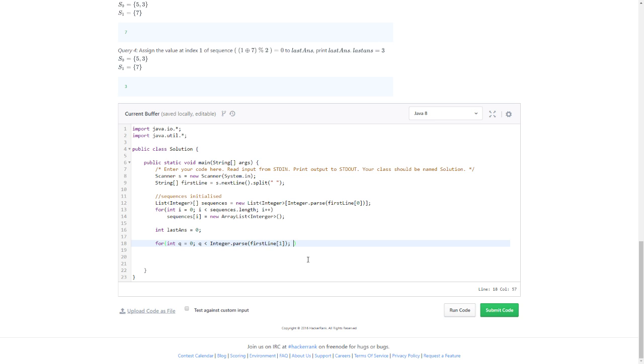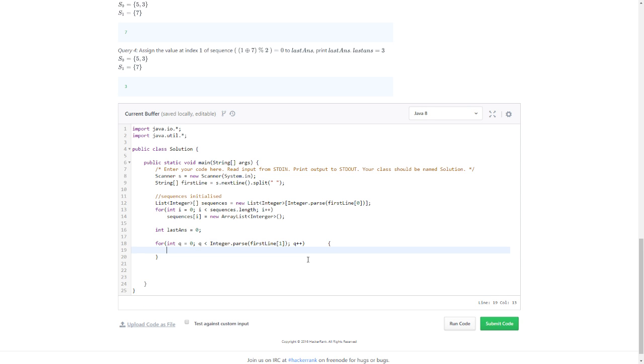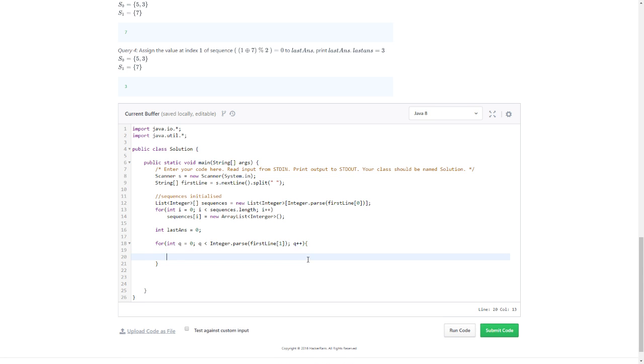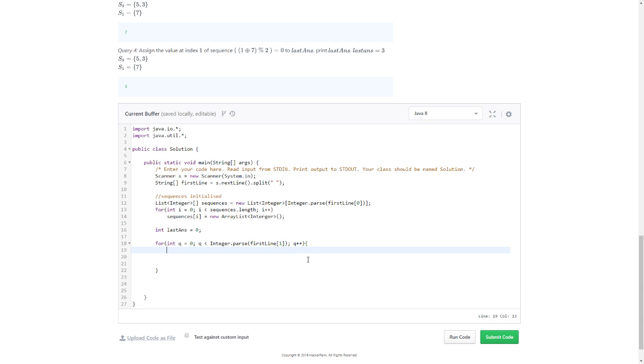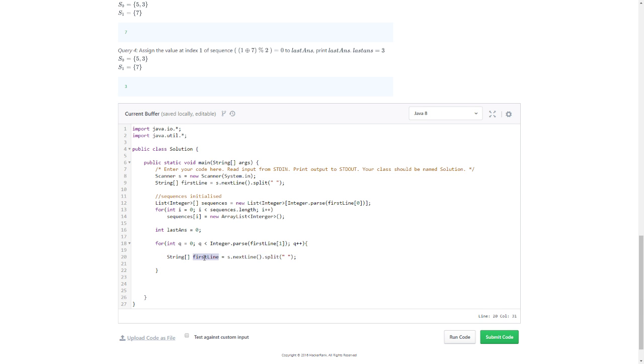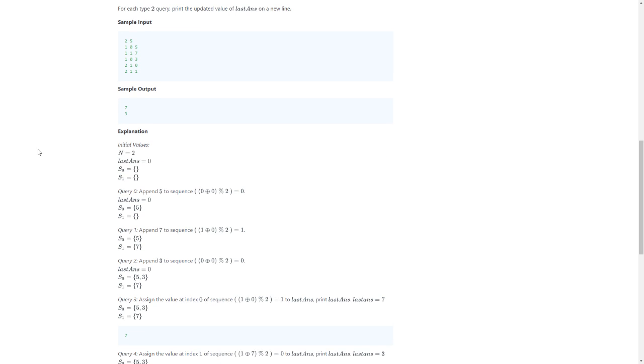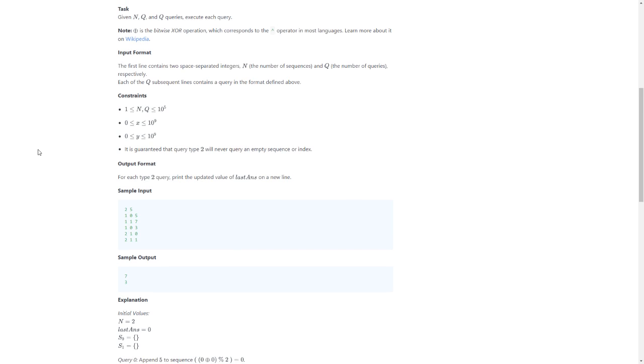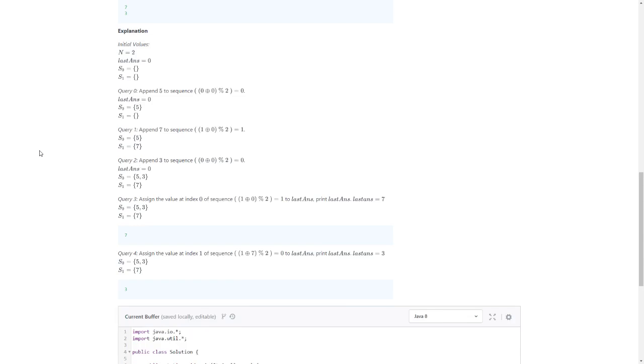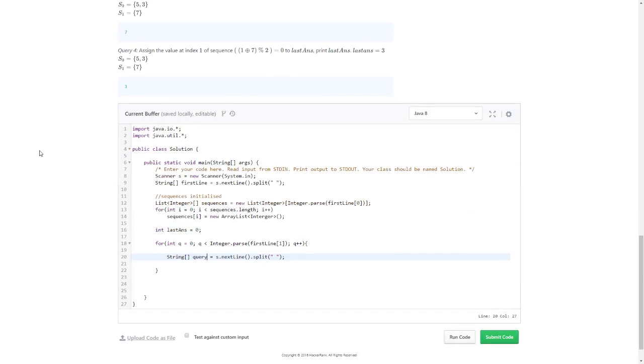It's always the same mistake. Coding is fun. Go through all the queries. This is a query.